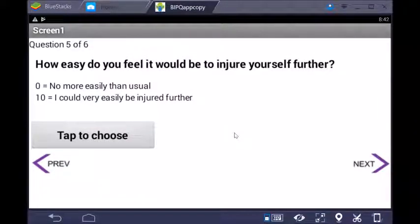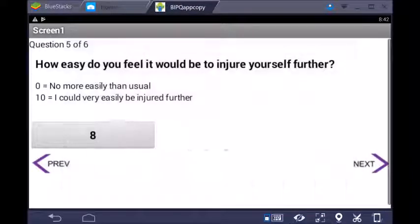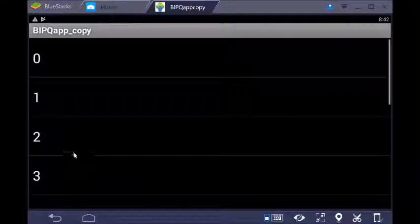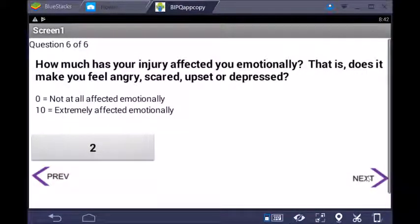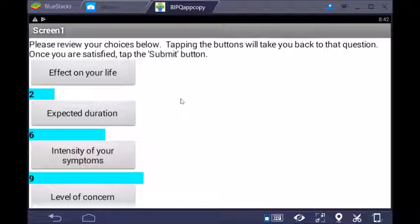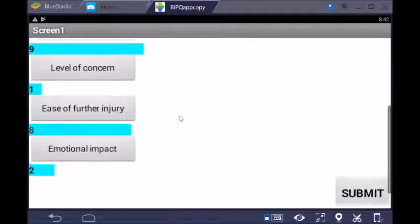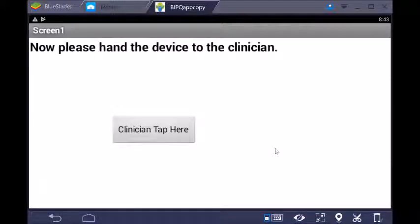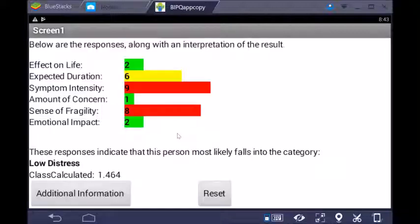'How easy do you feel it would be to injure yourself further?' — this asks about sense of fragility — let's give that an eight. 'How much has your injury affected you emotionally?' — let's say there's not a strong emotional component. The app then gives the patient a chance to review their scores: effect on life is two, expected duration six, intensity nine, and so forth. If they want to change any answer, they tap the button and go back to that question. Once satisfied, they tap 'Submit' and hand the device to the clinician.